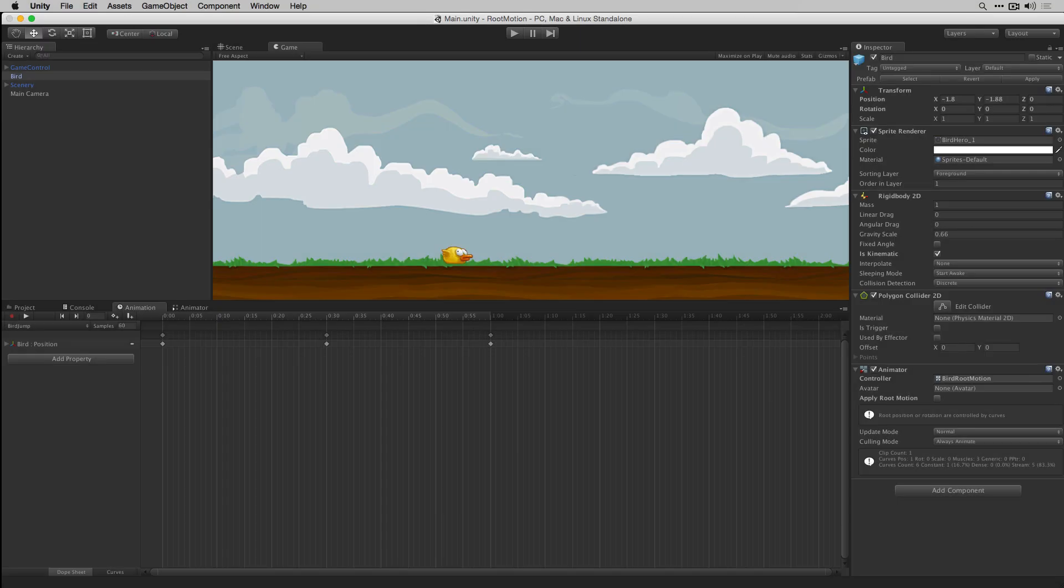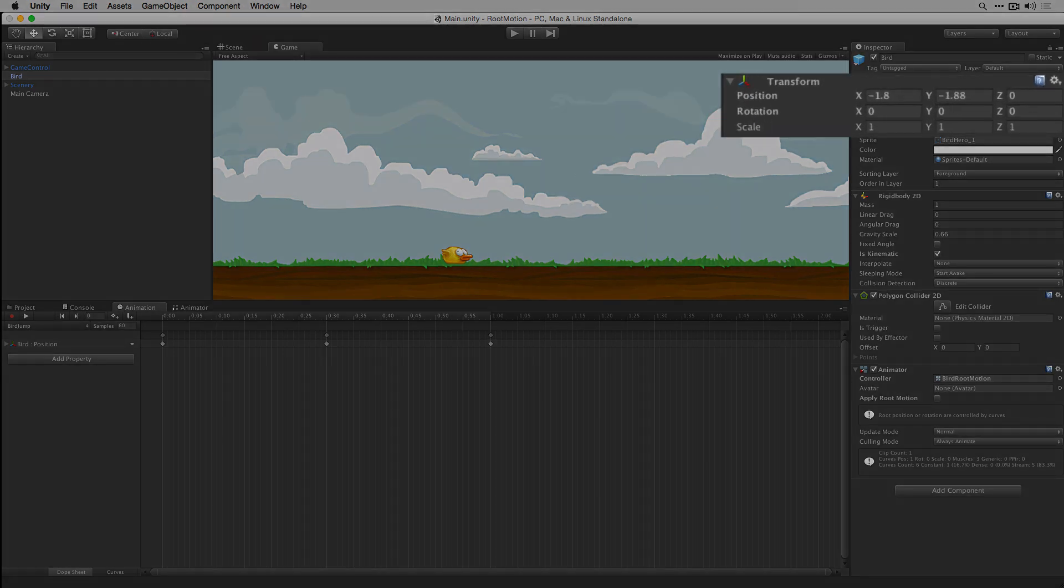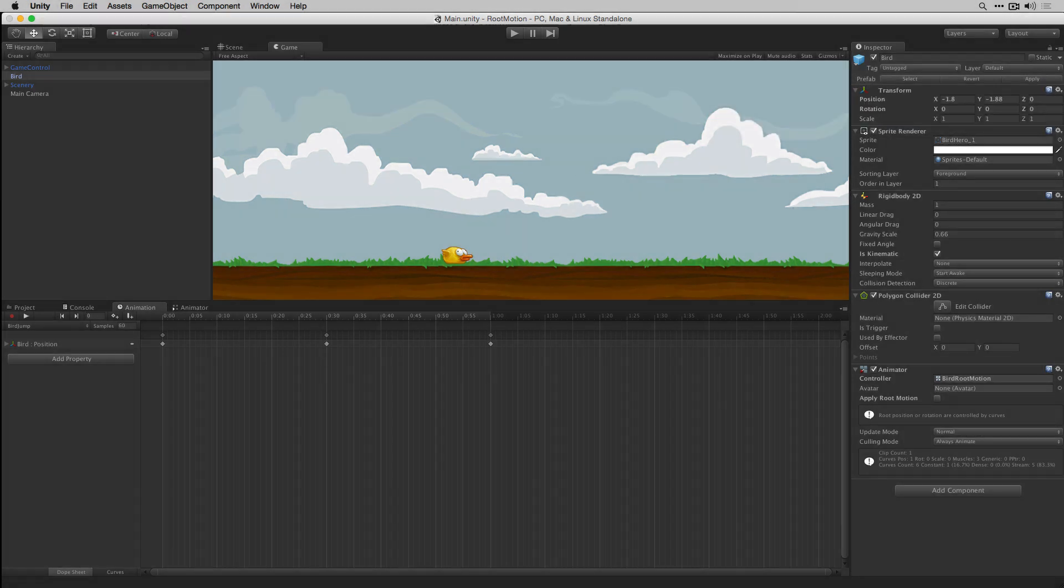RootMotion allows us to move an object using animation by having our animation change that object's root transform. The root transform is the transform of the uppermost parent in the parent-child hierarchy of that object.